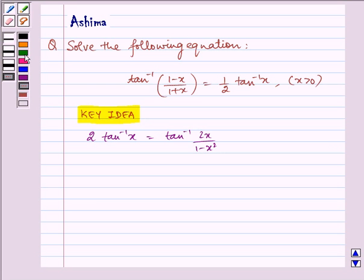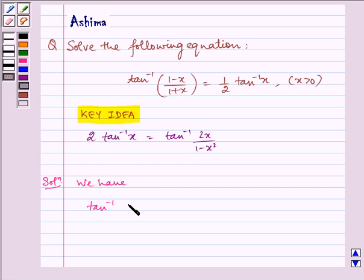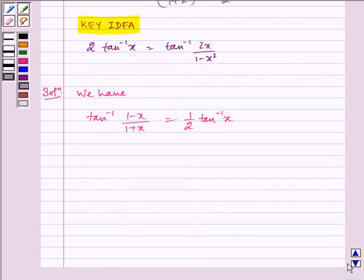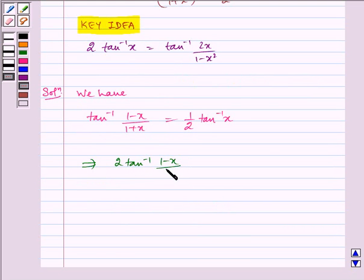Now let us write the solution. We have tan inverse of (1 minus x) by (1 plus x) is equal to half tan inverse x, which implies 2 tan inverse of (1 minus x) by (1 plus x) is equal to tan inverse x. Let us name this equation 1.